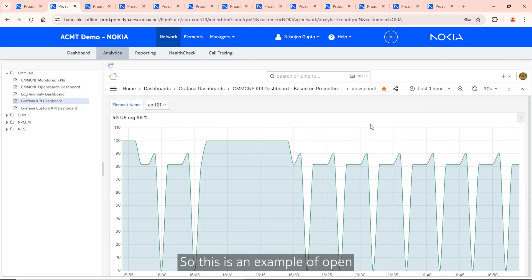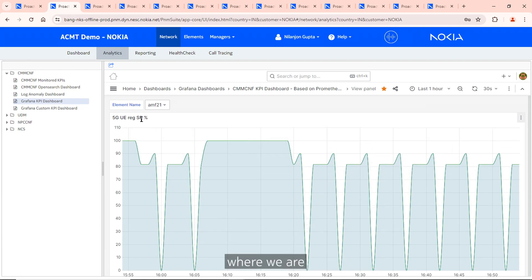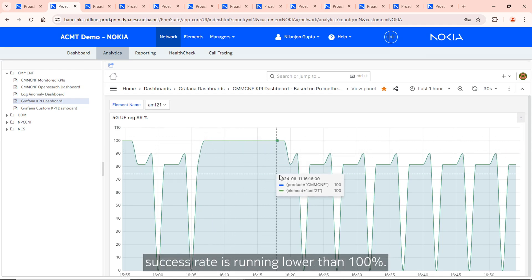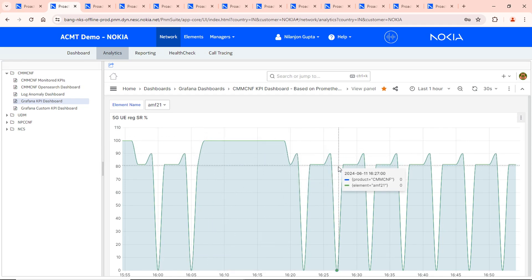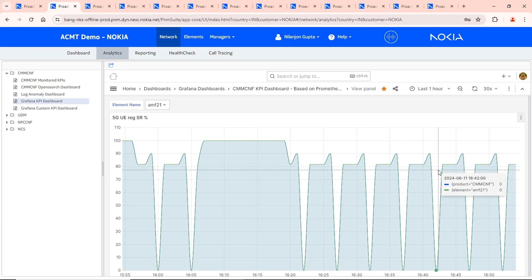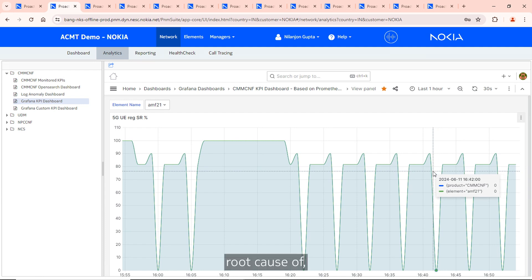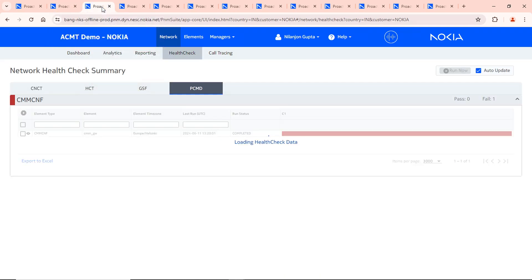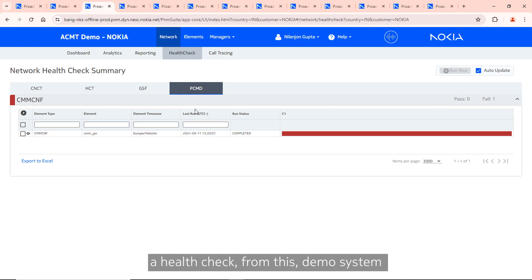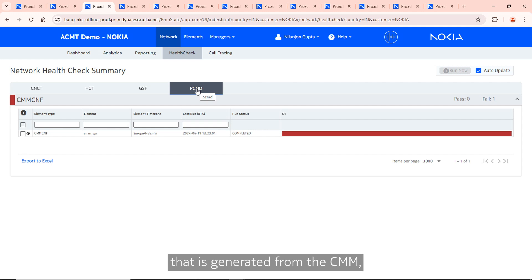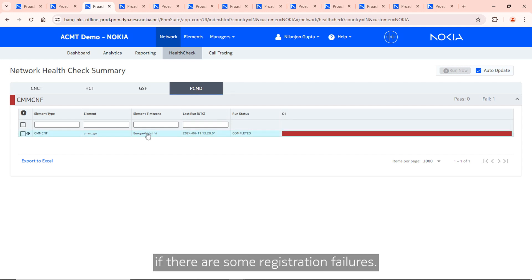This is an example of an open source Grafana dashboard where we are monitoring a KPI on the Nokia CMM called 5G registration success rate. As you can see, the registration success rate is running lower than 100%, which is a cause of concern. The goal of this demo is to identify the root cause of these registration failures. We will use a health check called PCMD health check — per call measurement data generated from the CMM — which will indicate if there are registration failures.